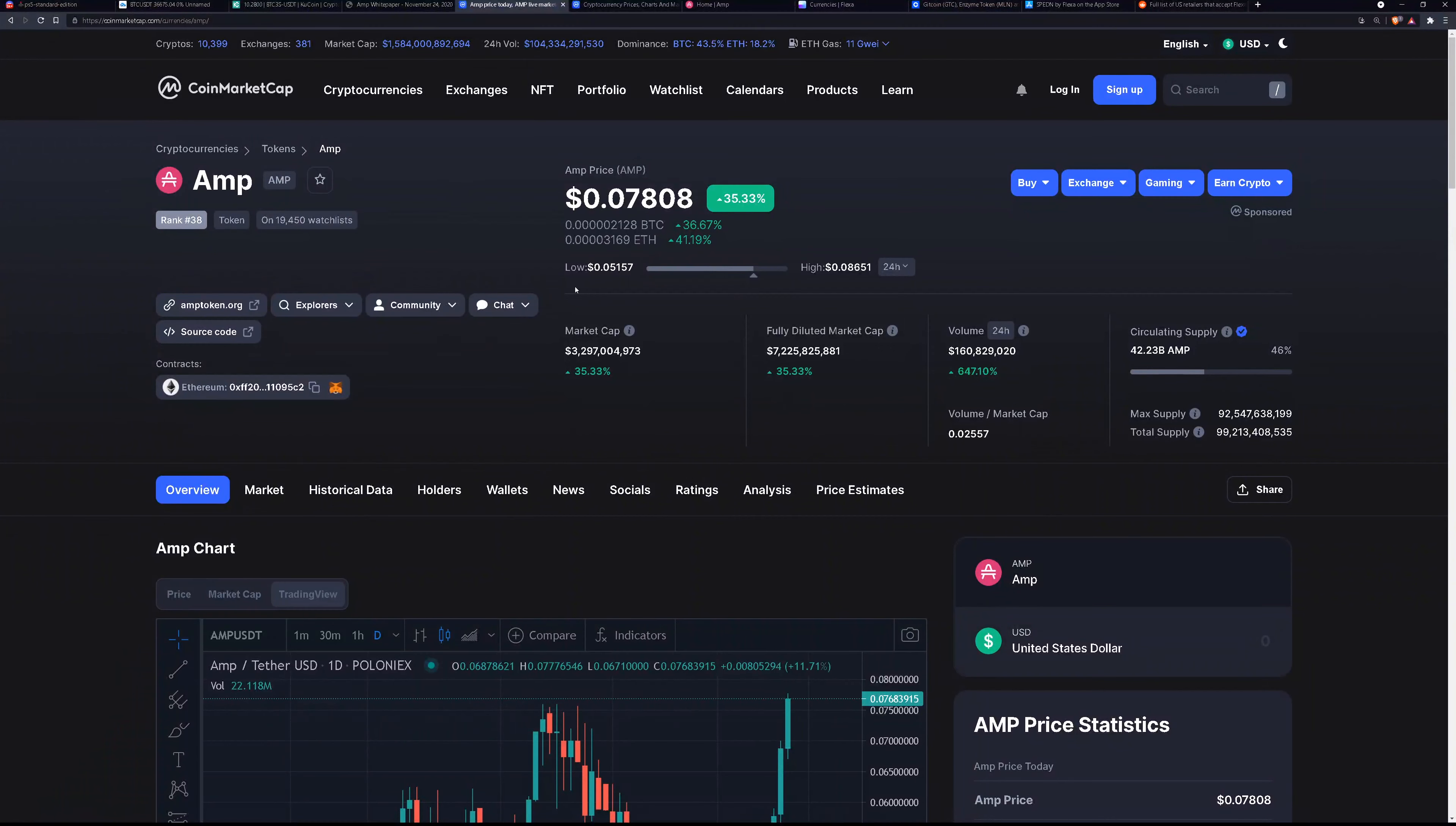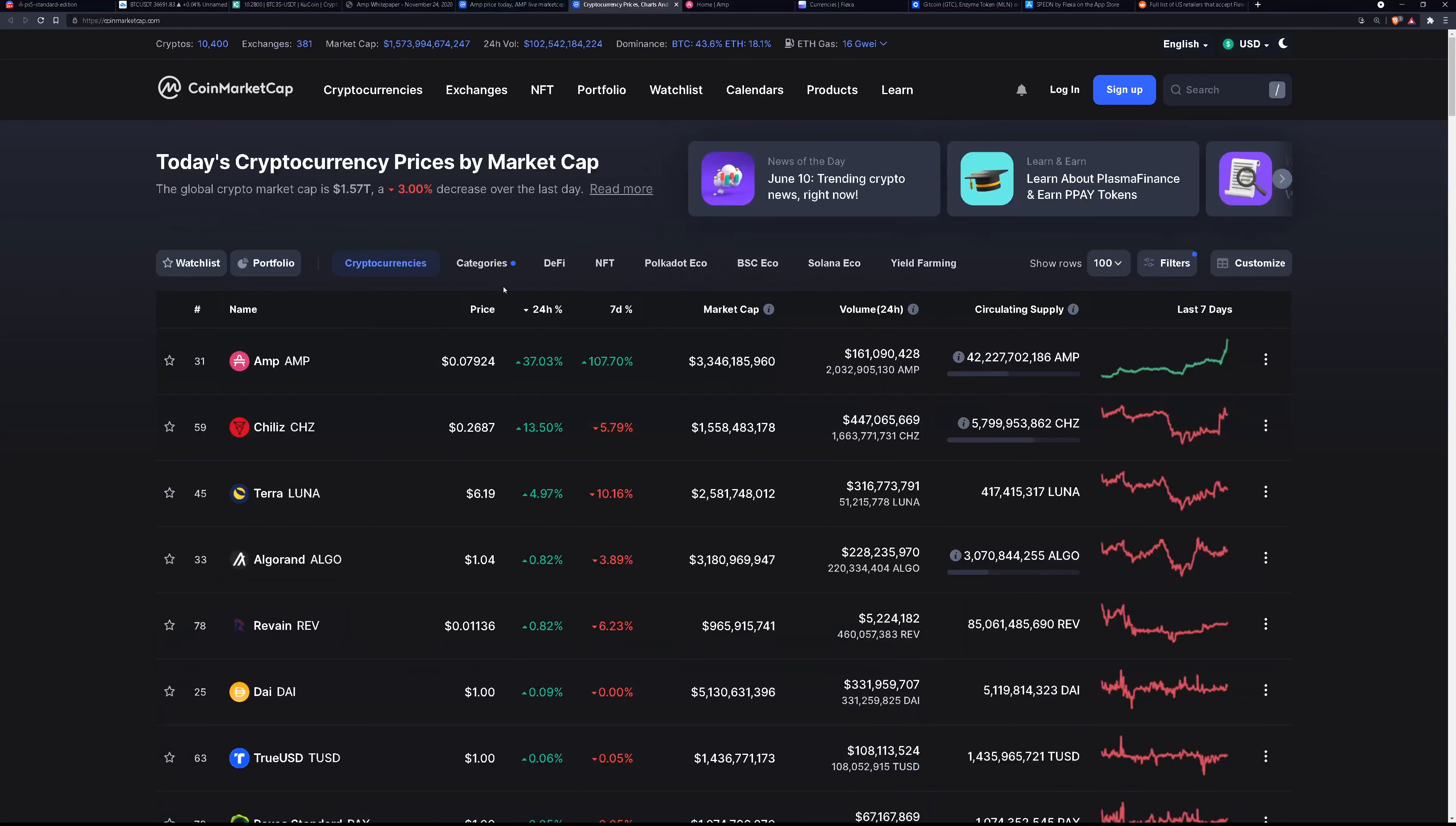Welcome back to CryptoCoinQuest. Today I'll be talking about AMP. AMP is up 35.33% right now and if we look at all the other coins they're pretty much down. Everything else is pretty much down but AMP is up. So why is AMP rising like this?